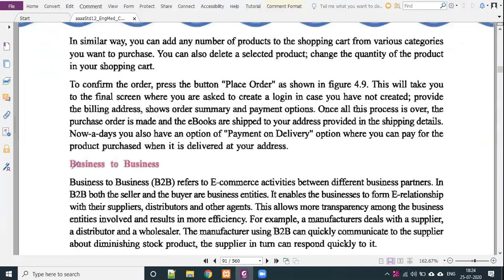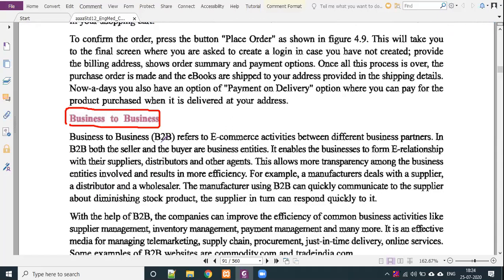The second model is business to business. In the business to business model, communication is done from one party to another party — one company to another company, such as a supplier or distributor. B2B refers to e-commerce activity between different business partners. In B2B, both the seller and the buyers are business entities. It enables businesses to form e-relationships with their suppliers, distributors, and other agents.